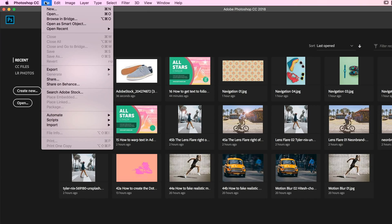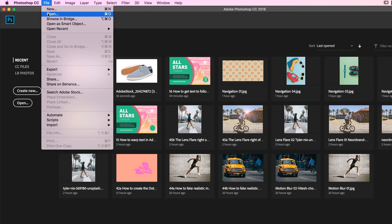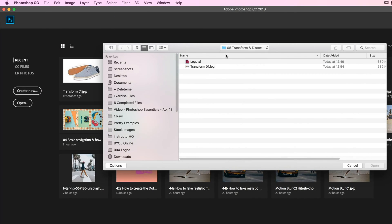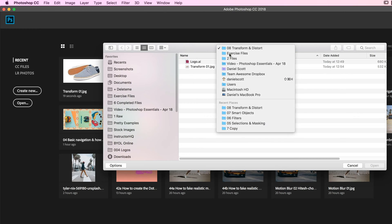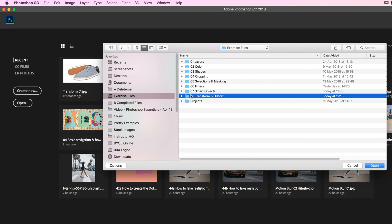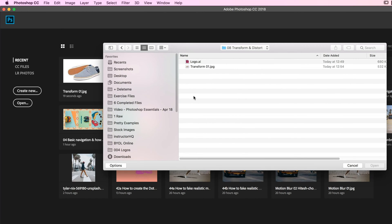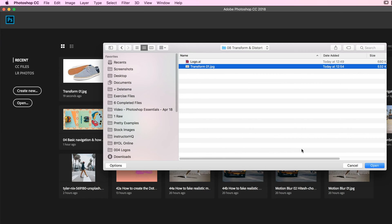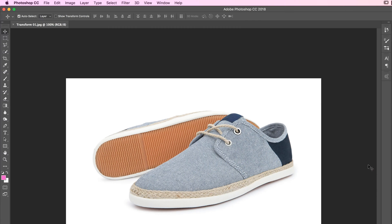Let's open up the file we're going to be working with. File > Open, and we're working in the exercise files in the folder called 08 Transform. Open the one called Transform 01. So we want to mock up this logo on this — let's look at the basics for transforming first and then we'll go and add the logo.